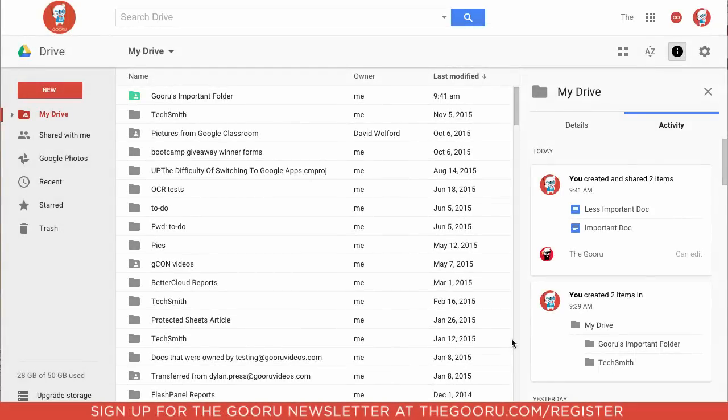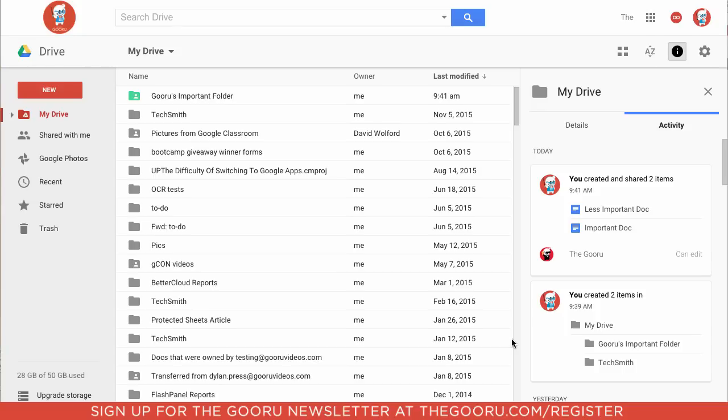So what this will do is send you an email anytime someone makes a change to a document contained in this shared folder, or if someone adds a new document to that folder. This can be helpful because setting up notifications on every single document you share can be tedious. It's easier just to have it on an entire folder. That way you can keep track of many documents at once.